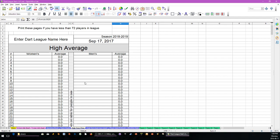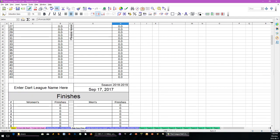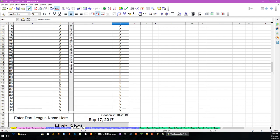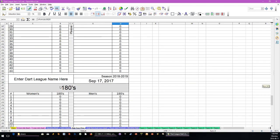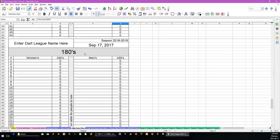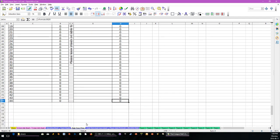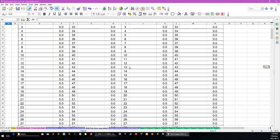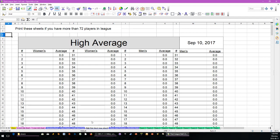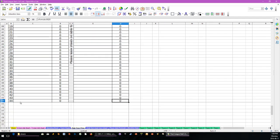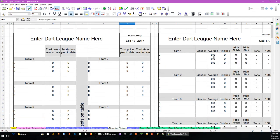This is the printout every week for the rankings of high average, finishes, high finishes, high shots, tons, and 180s. Use these ones to print if you have less than 80 players; print these ones if you have more than 80 players. There is no room on this one for more than 80 players — there is a range because there may be more men than women or vice versa.